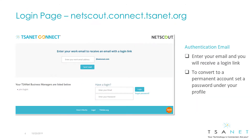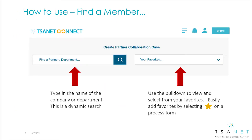To access the system, go to your member login page and log in with your email and password, or new users can request an account. The system is designed around a single use case of creating a collaboration case, and the first step is to find a partner. Here you can use a dynamic search or select from your list of favorites.